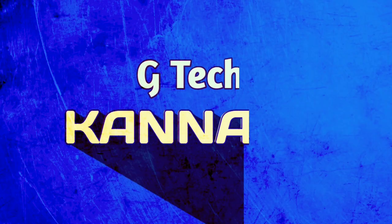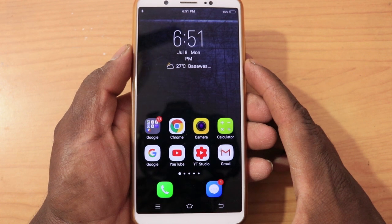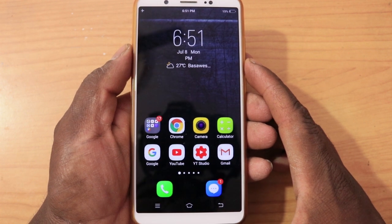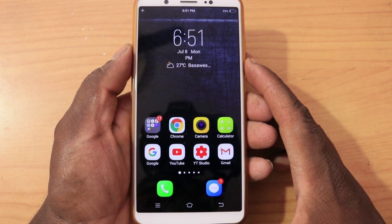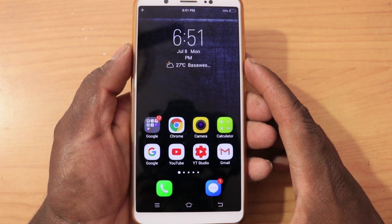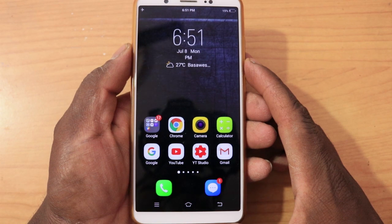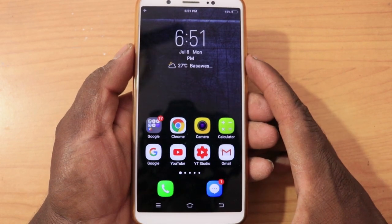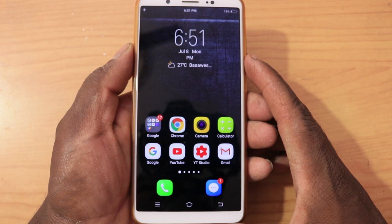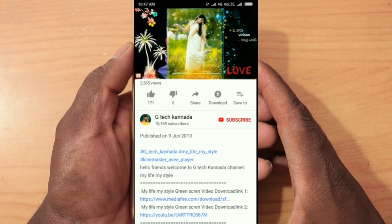This is a video on a shadow text effect. I will show you how to use the KineMaster Full Version application. If you don't have KineMaster Full Version, I will show you a link in the description.